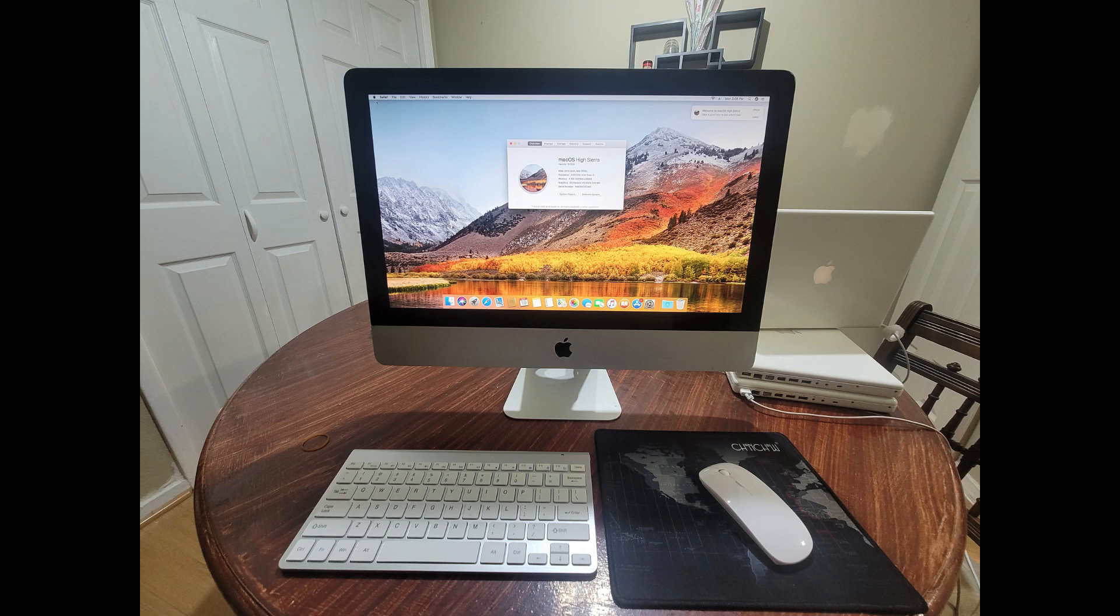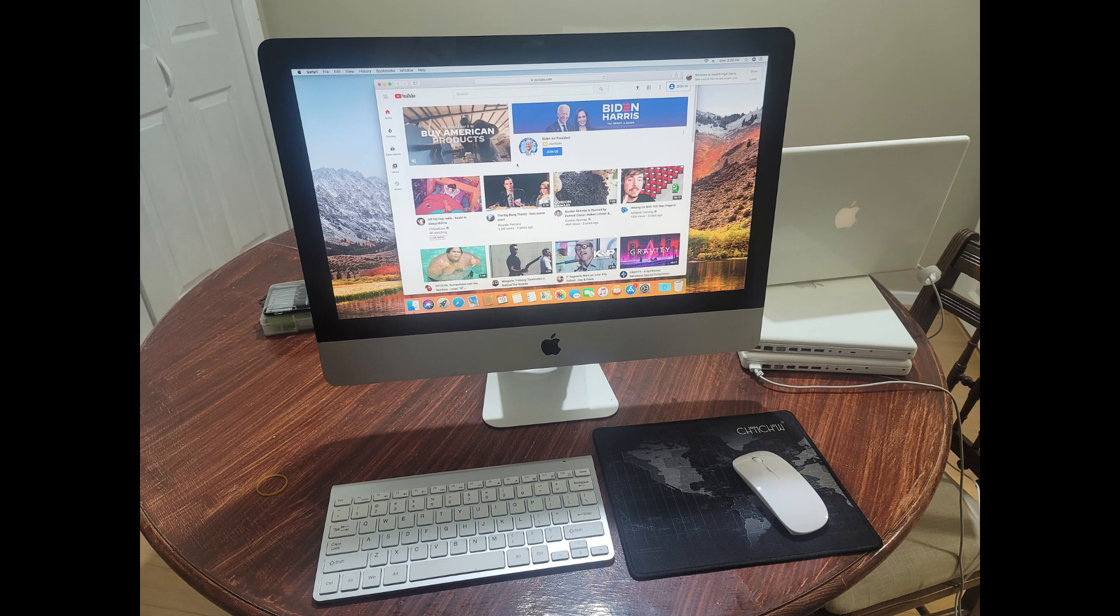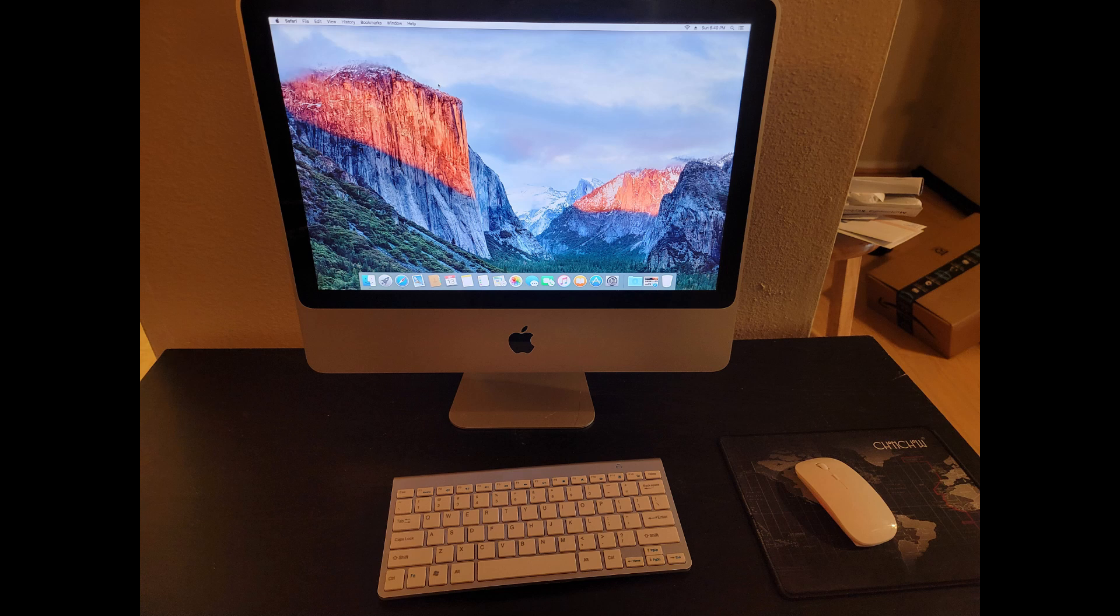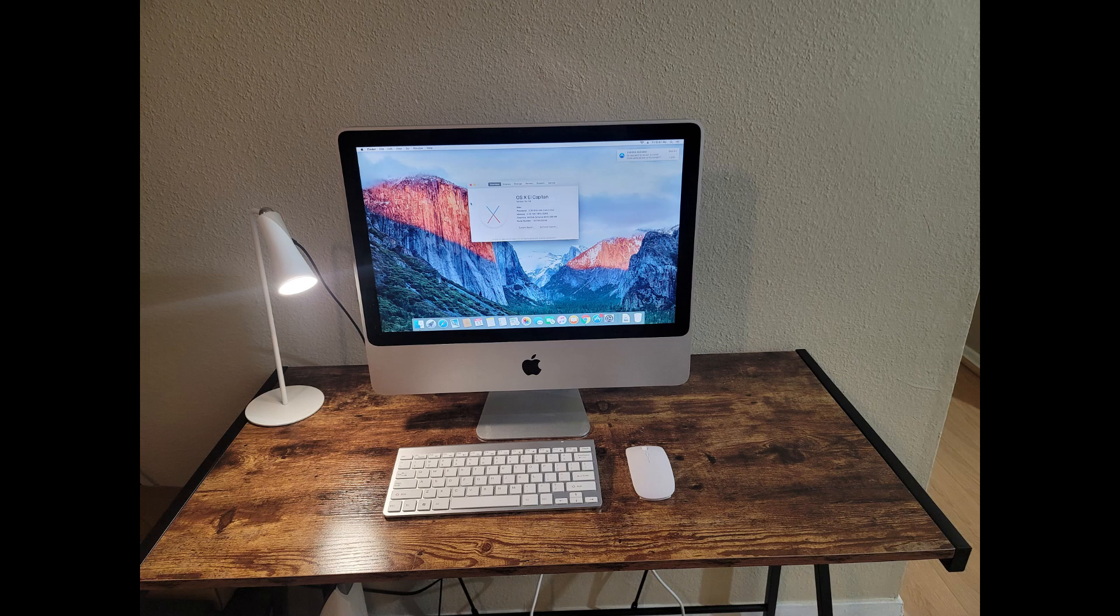The question is, what is the cheapest possible Apple computer that you can get in late 2023, early 2024? The absolute cheapest that most people, 99% of the population, can afford.